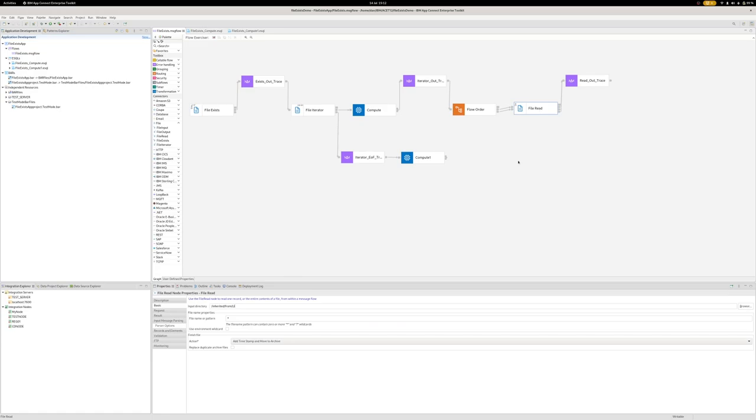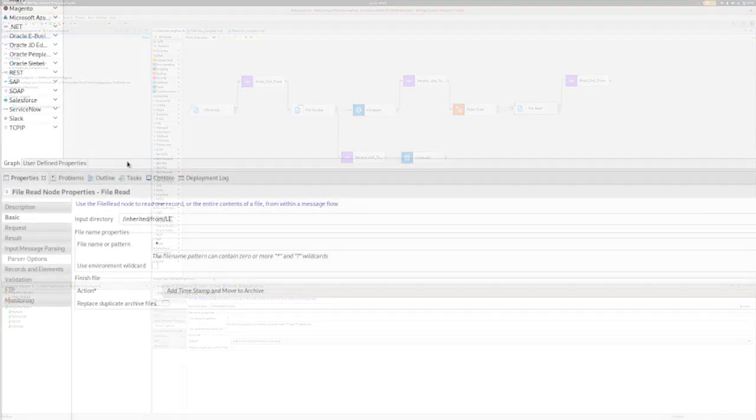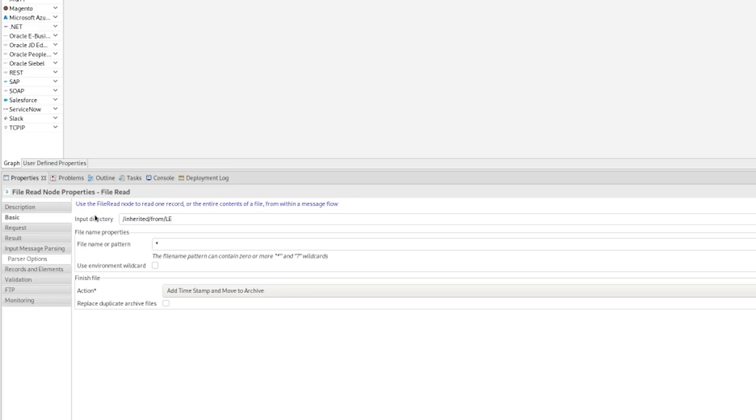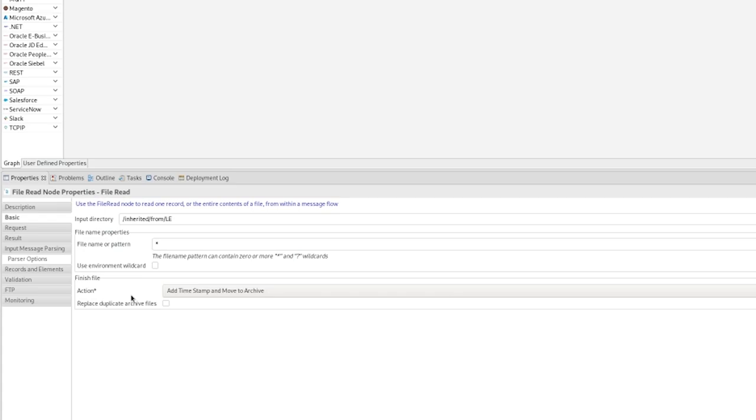And finally, the file read, which will do the actual processing of the file contents. So on the basic panel, we have an input directory here, which is actually inherited from the LE and will become whatever was configured on the file exist node as that is what is propagated down through the local environment. I have chosen the finish file action here to be adding a timestamp and moving to the archive. The archive is a directory underneath the input directory. And once the file has been processed by the file read node, it will move it out the way of that directory.